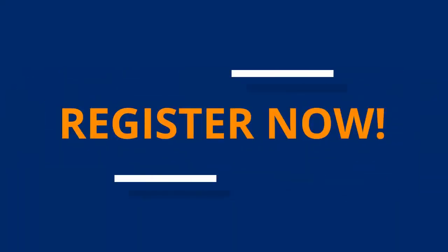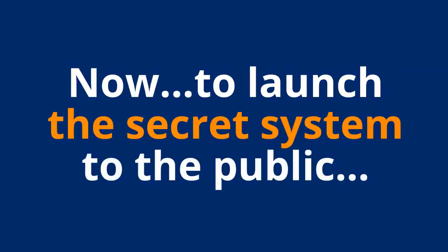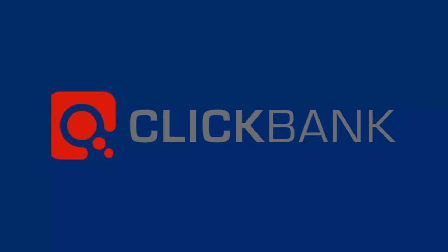To launch the secret system to the public, I've teamed up with the internet's most trusted retailer of digital products, ClickBank. So you can be certain your purchase is secure.